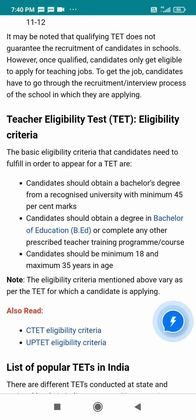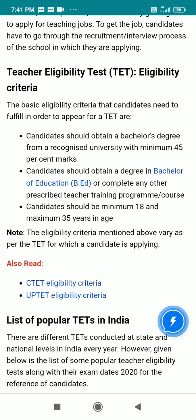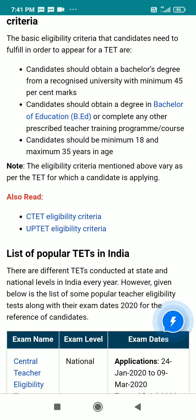What are the basic eligibility criteria that candidates need to fulfill in order to appear for TET? First point: candidates should obtain a bachelor's degree with 45 percentage marks from a recognized university. You can also have a bachelor's degree and apply through a counselor.